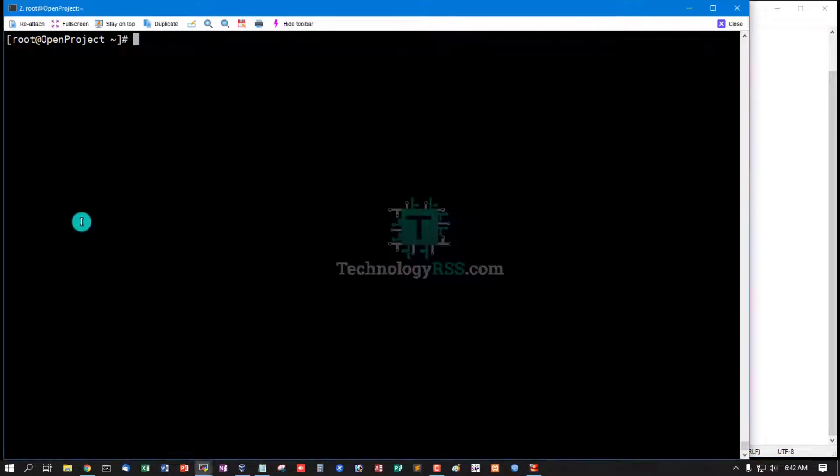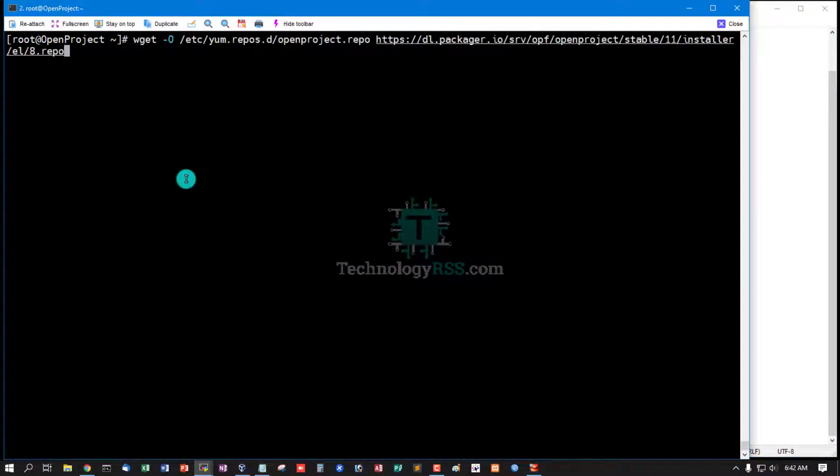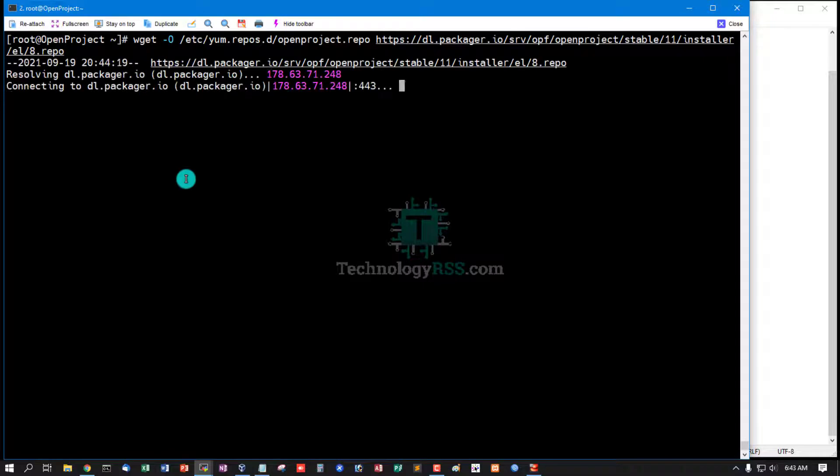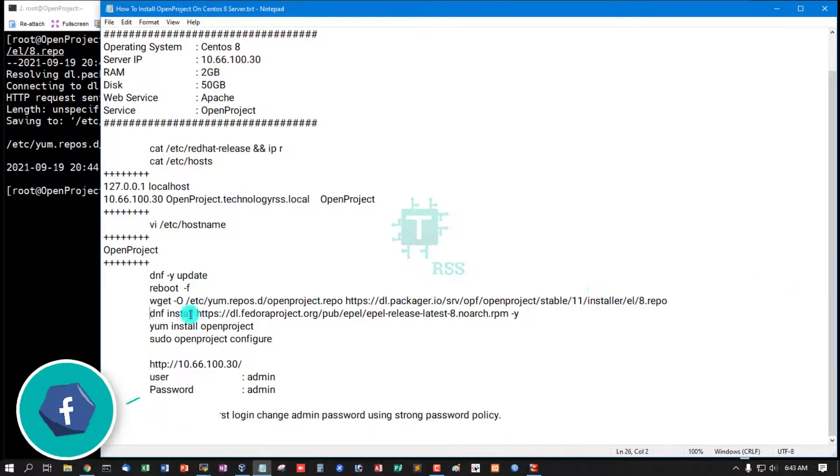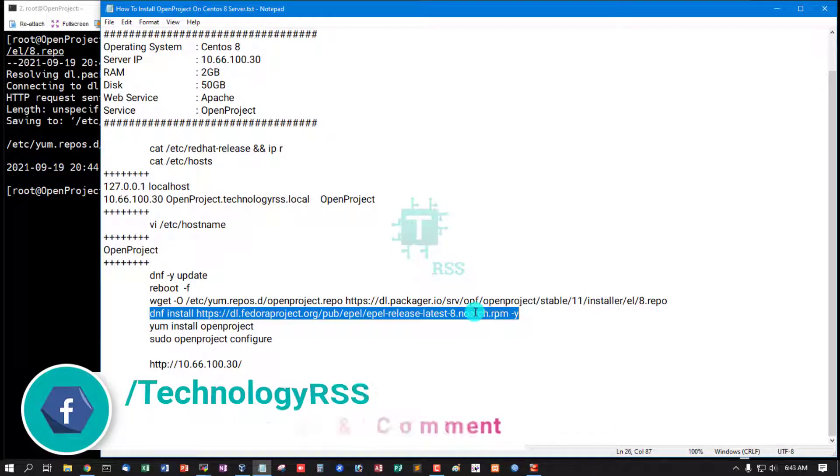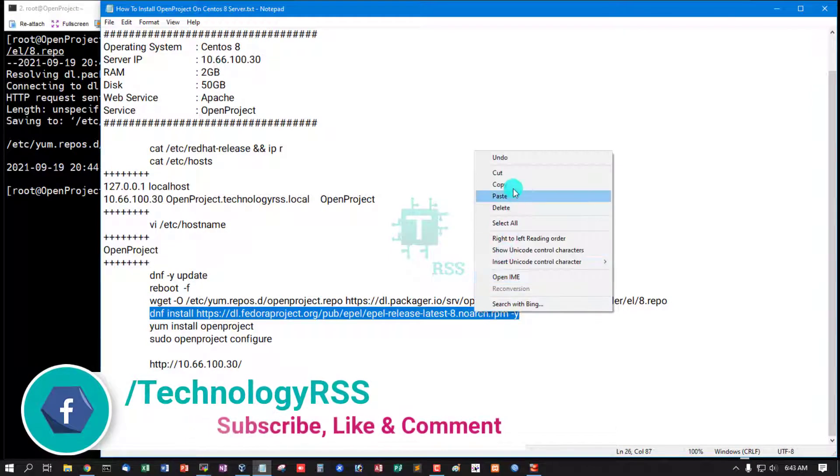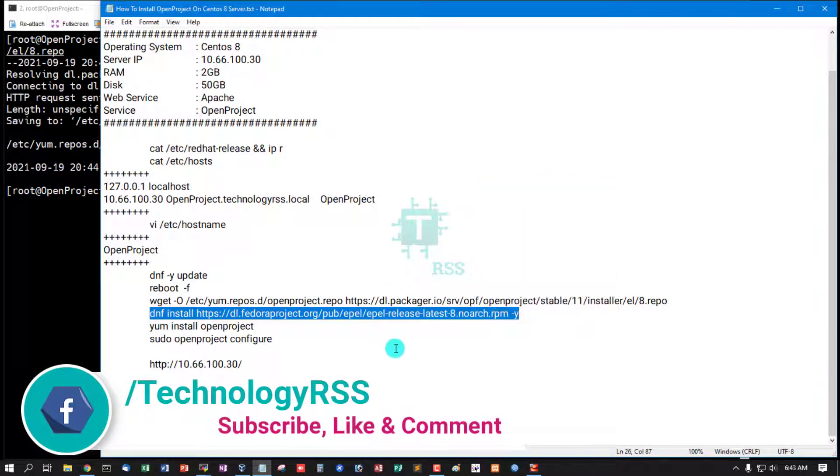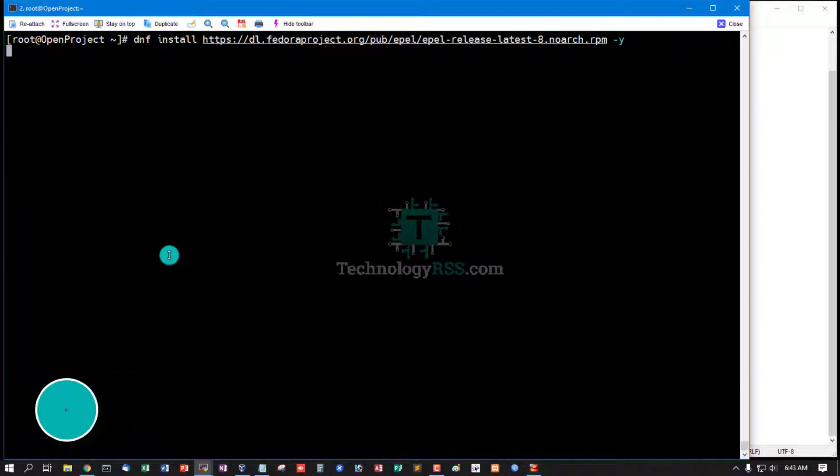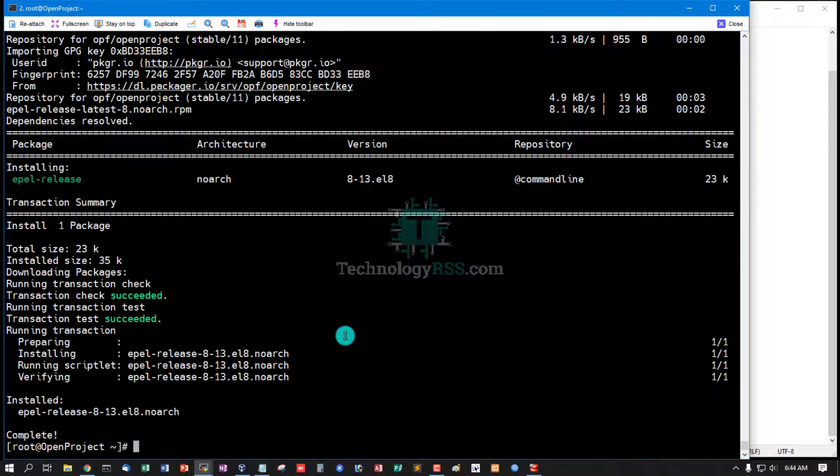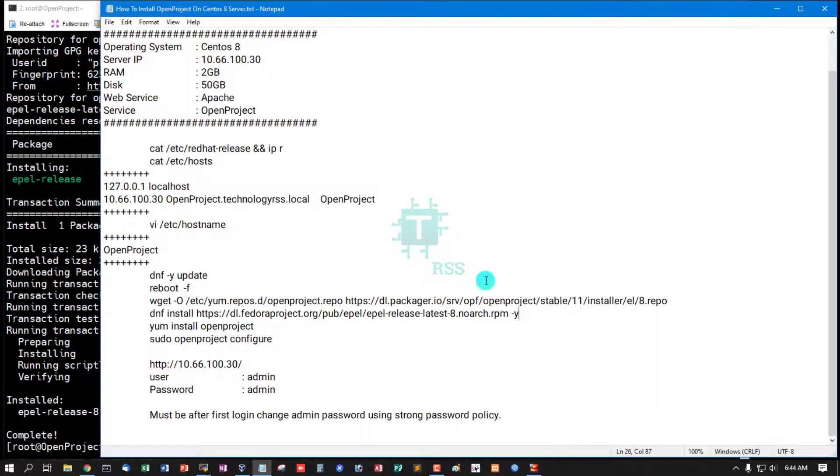Now add OpenProject repo. Install EPEL release latest 8. Repo added successfully, done. Now install...